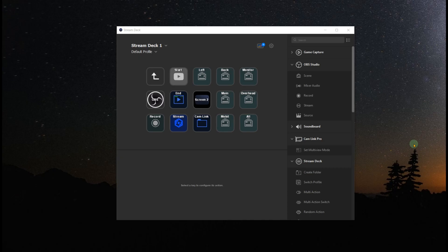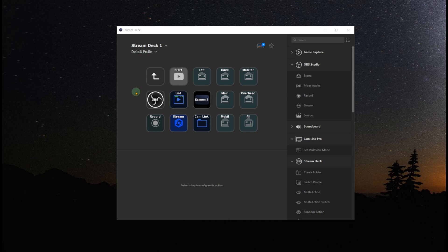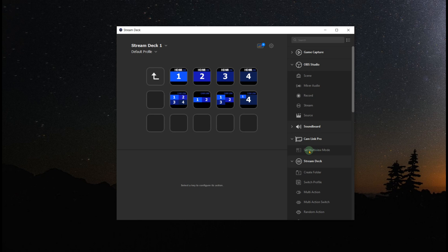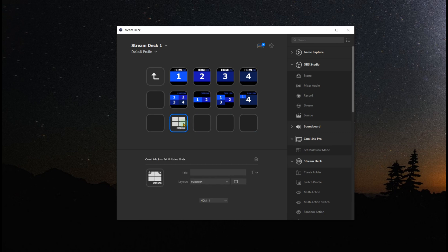So here's the Elgato Stream Deck configuration screen. This is actually looking at the page I have set up for my streaming. And what I did is I added this new one after installing the Cam Link Pro called Cam Link. If I click on that page, these are the things that I added. And they are available under the thing that says Cam Link. There's only one option here, set multi-view mode. If I grab this and pull it over here to any one of the buttons that I want to use, it defaults to the first camera.